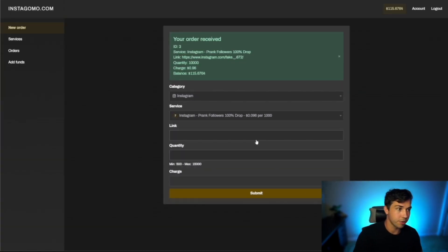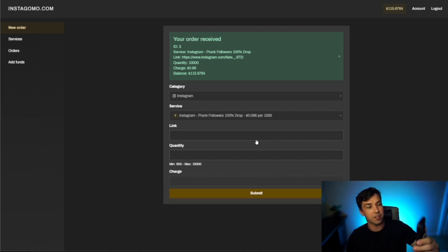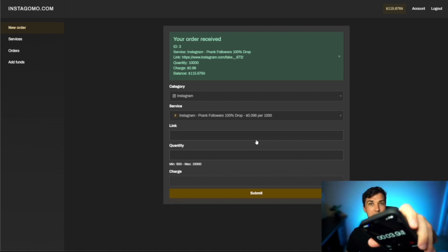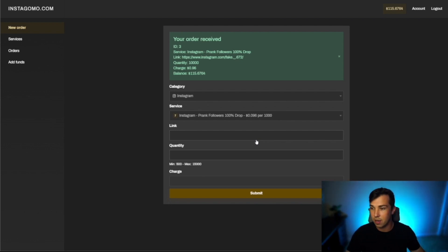That's going to go through I still have $115 left on my account here. I'm going to start a stopwatch right here so we can see how long it actually takes for the followers to come in.